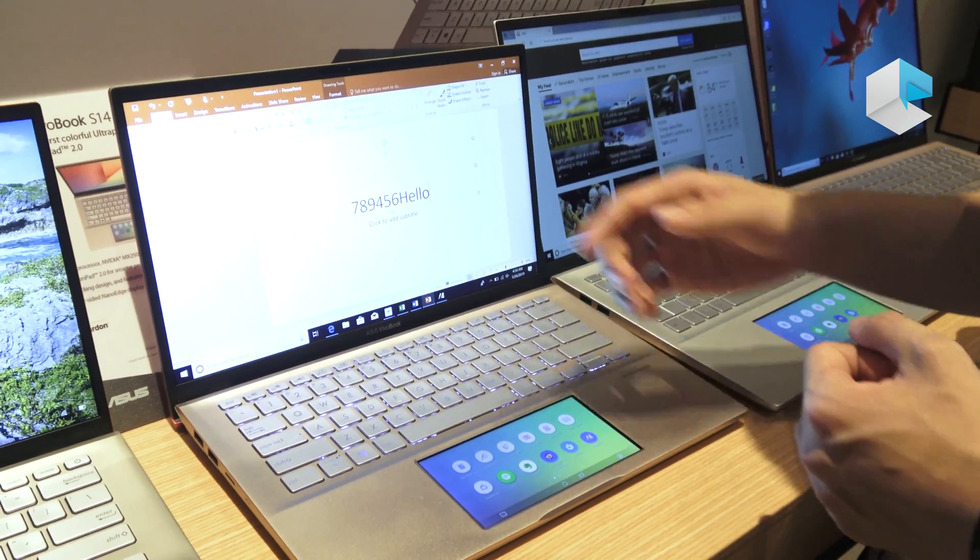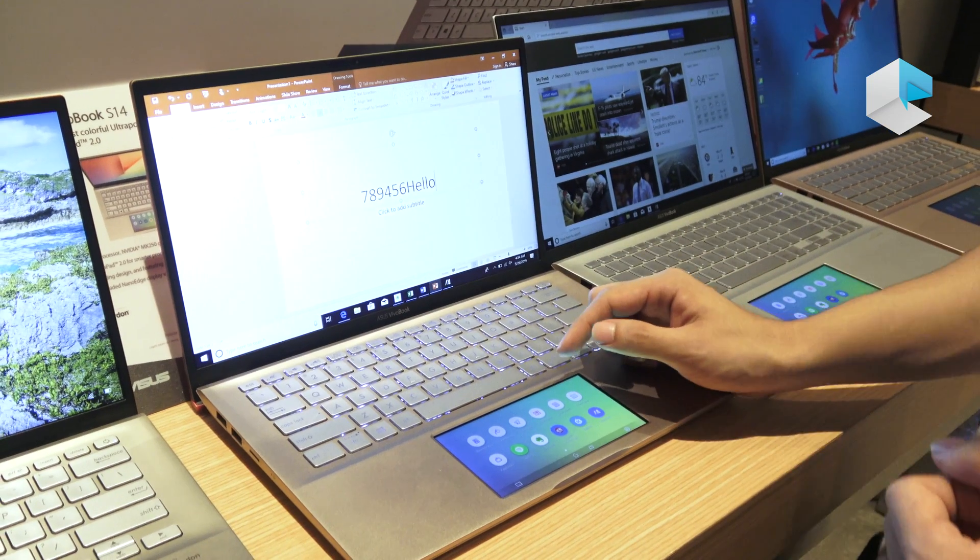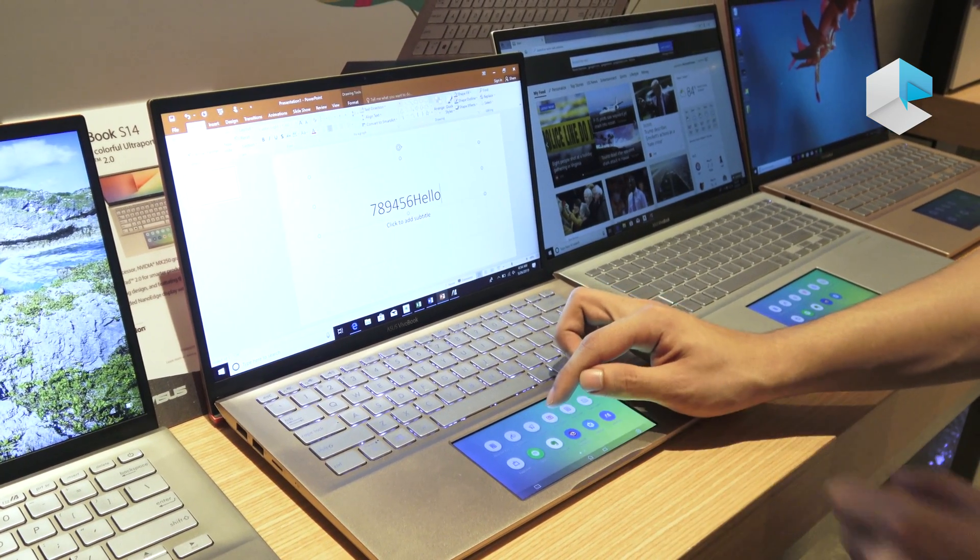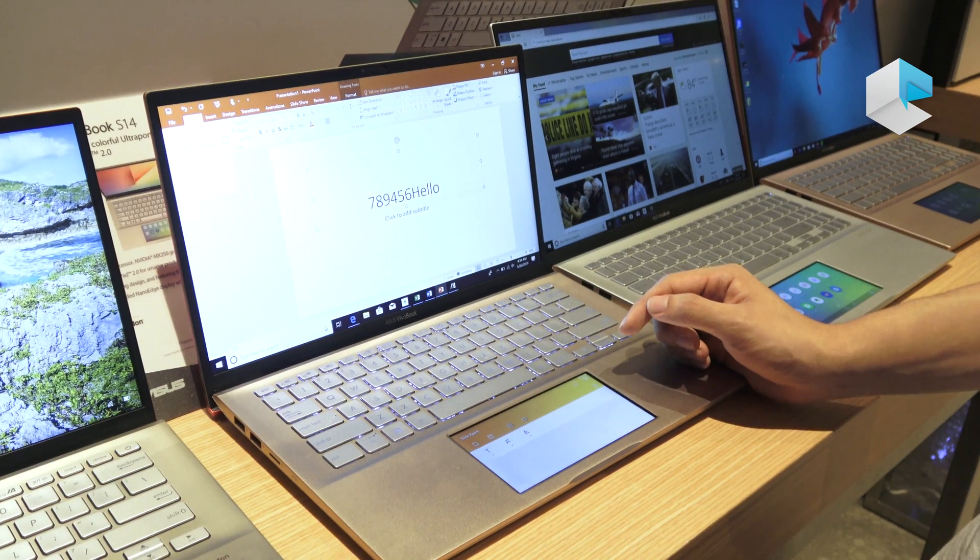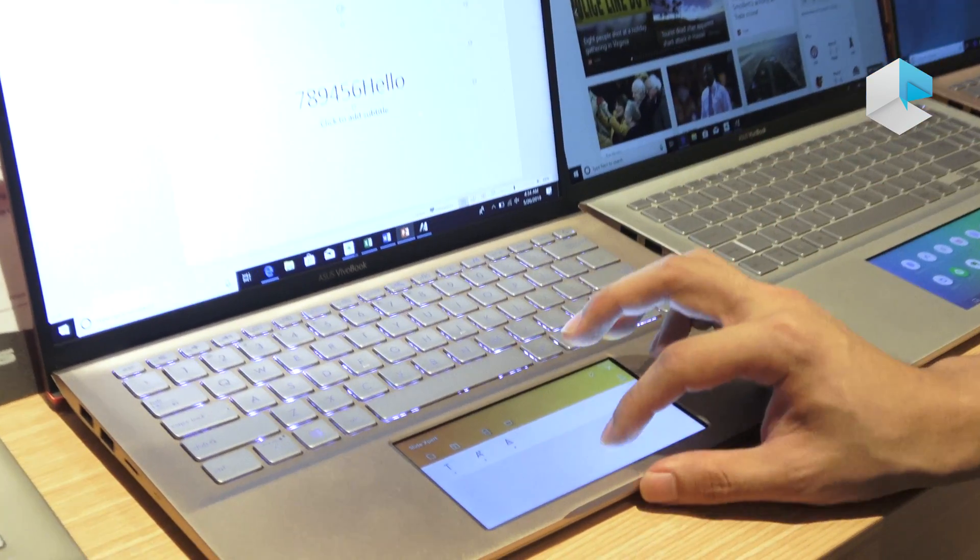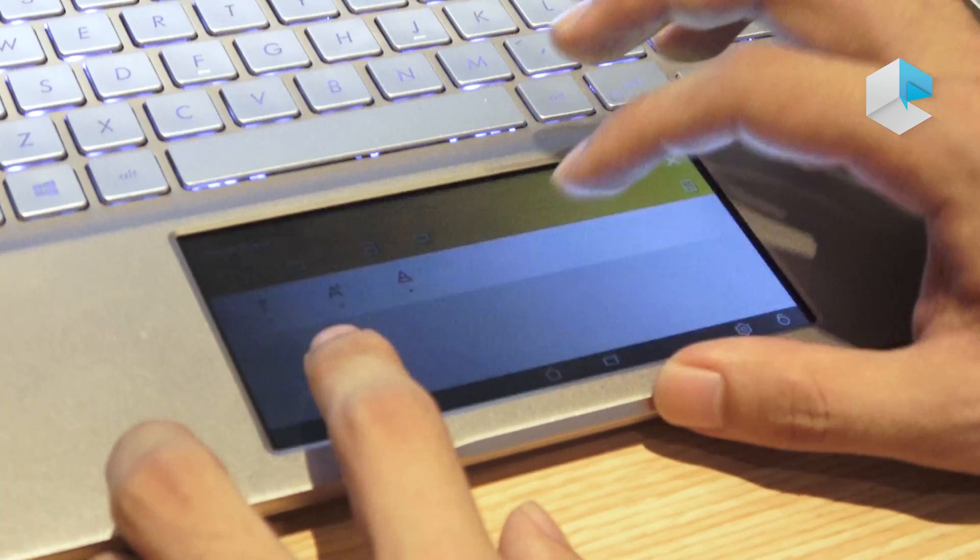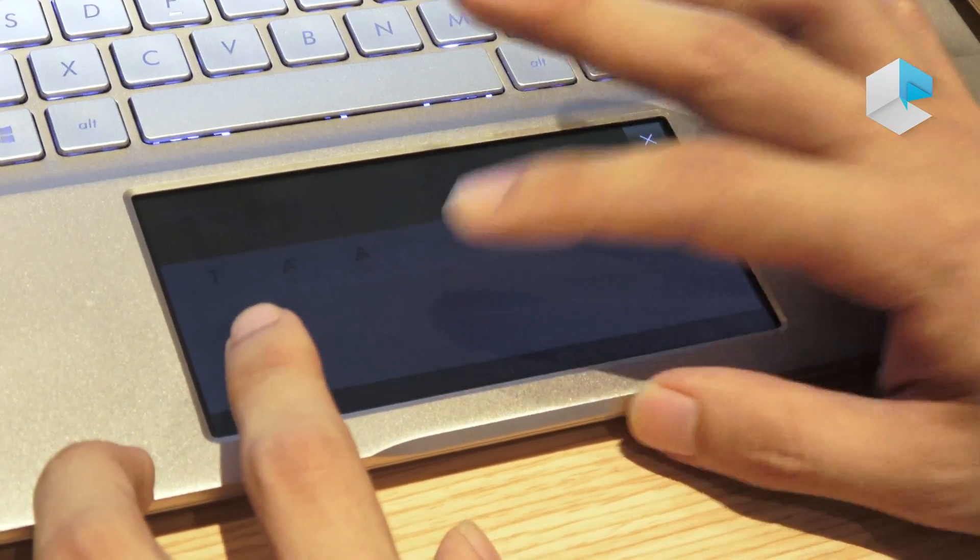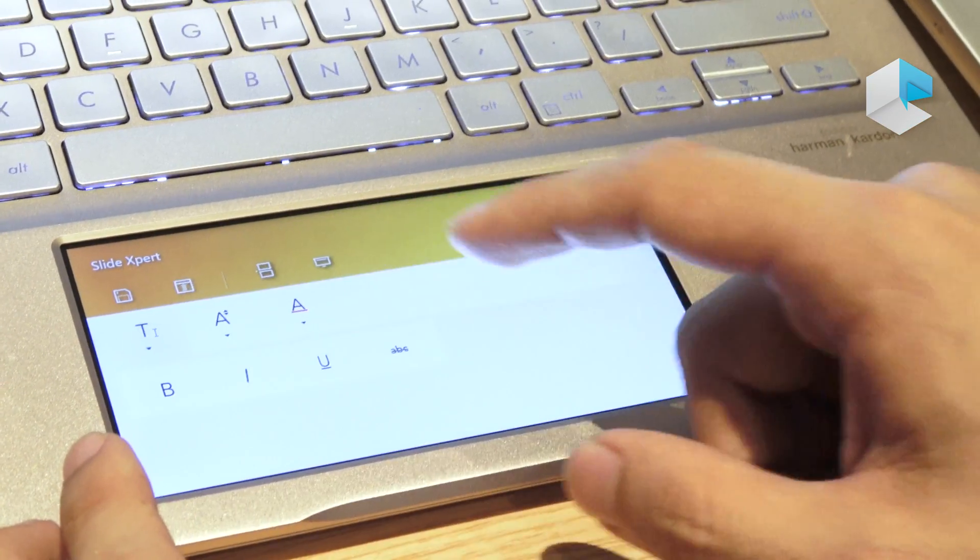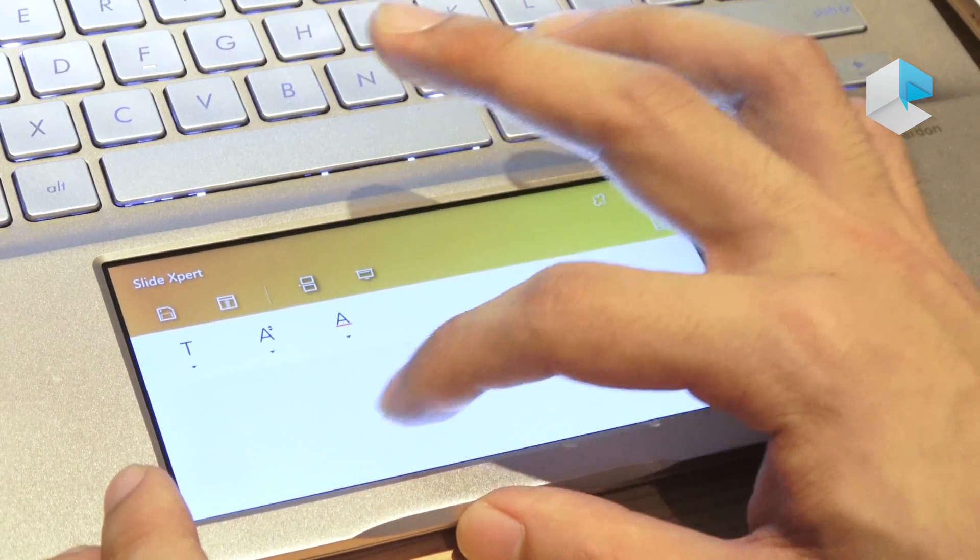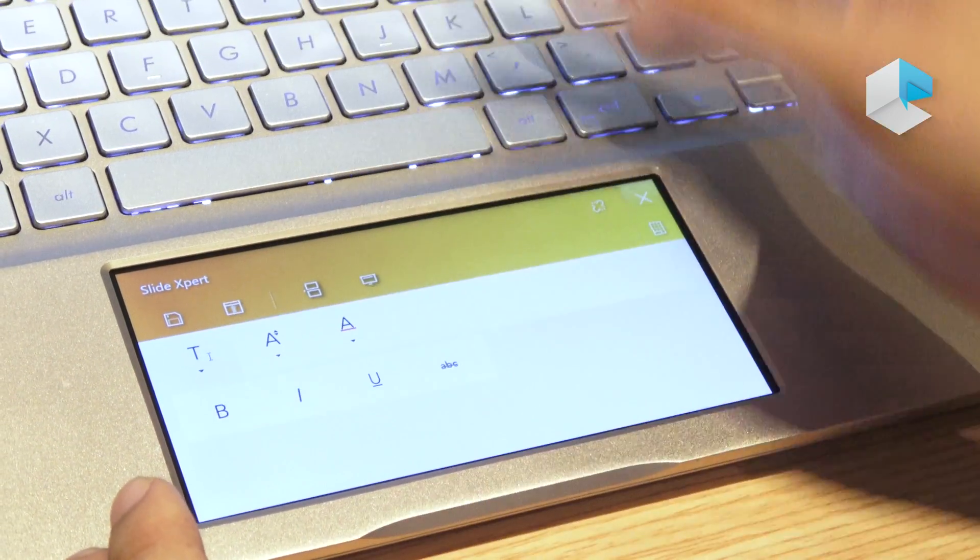And also for Microsoft apps such as PowerPoint, we have a corresponding slide expert function that you can open. So when you're using this function, you can very easily use them to do some quick toggles.